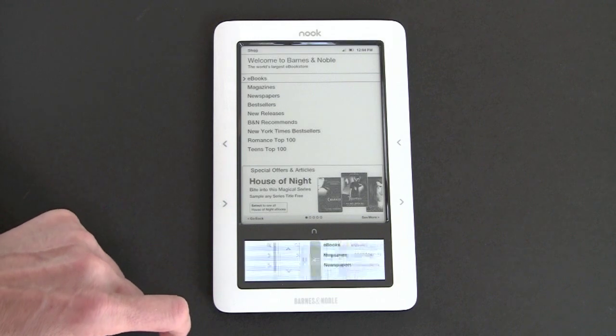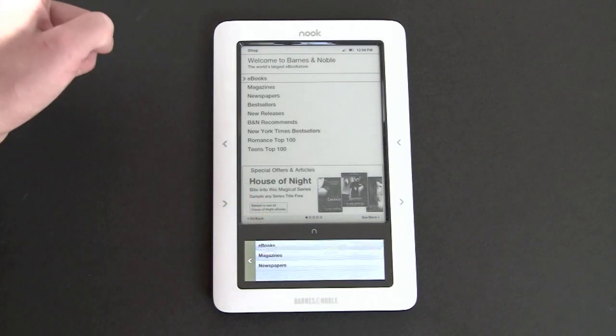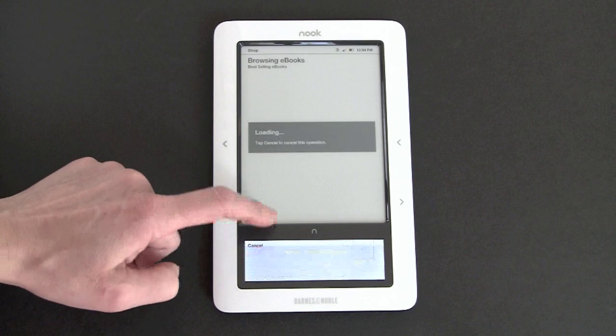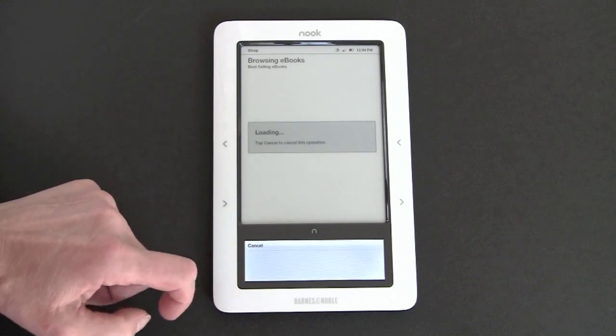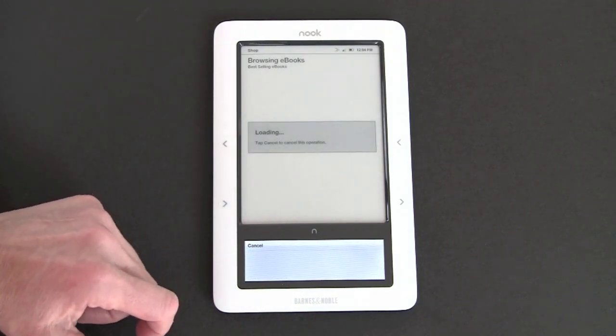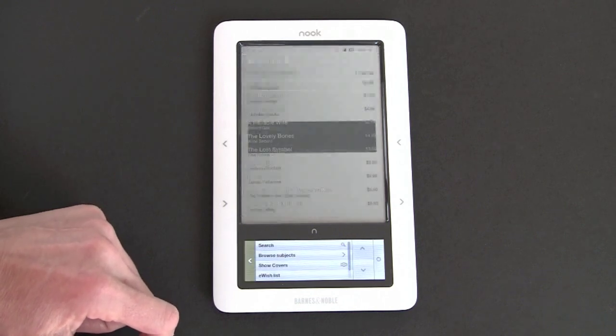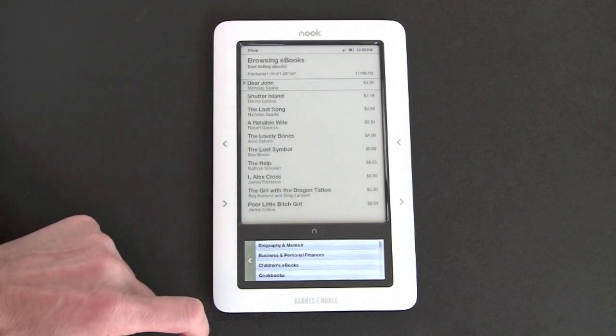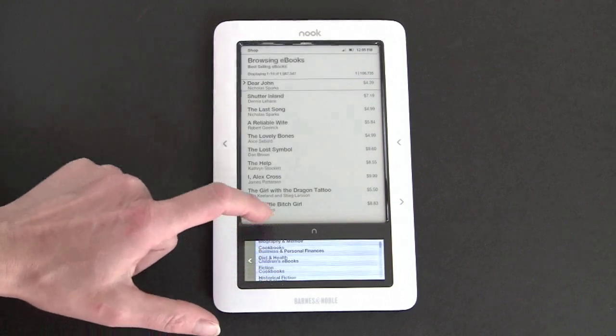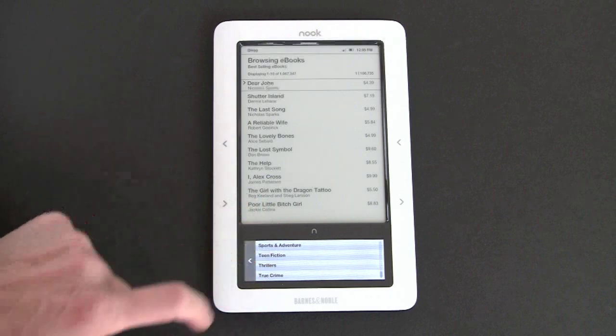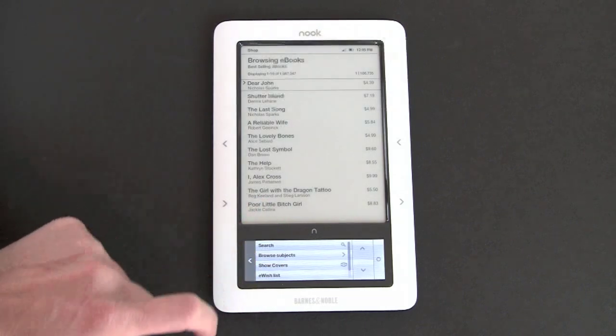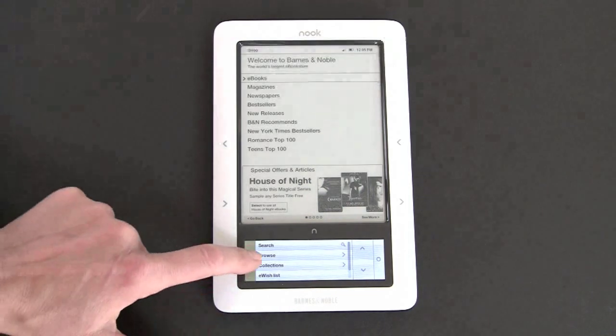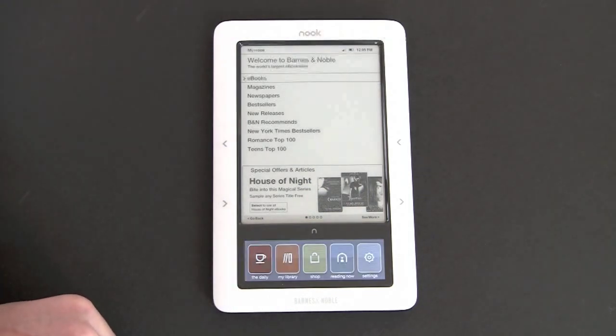You can browse e-books, and you can pick by a variety of criteria. Browse subjects, biography, memoir, cookbook, children's books, historical fiction, and so on. So it's very easy to use the bookstore. You can use this back button to get back to where you were.